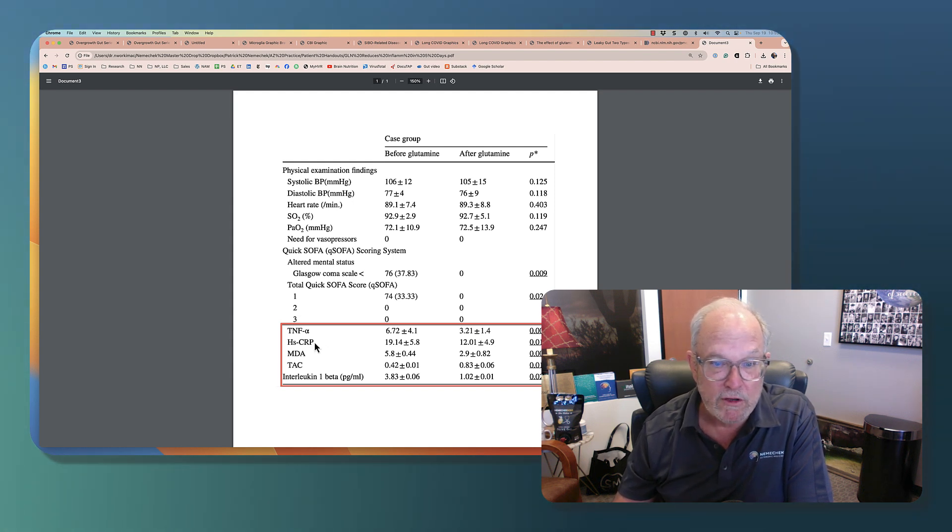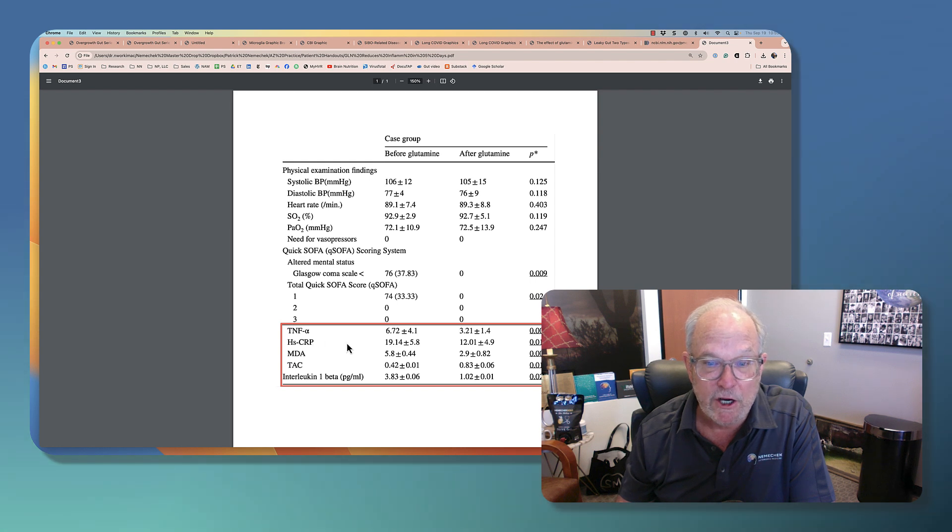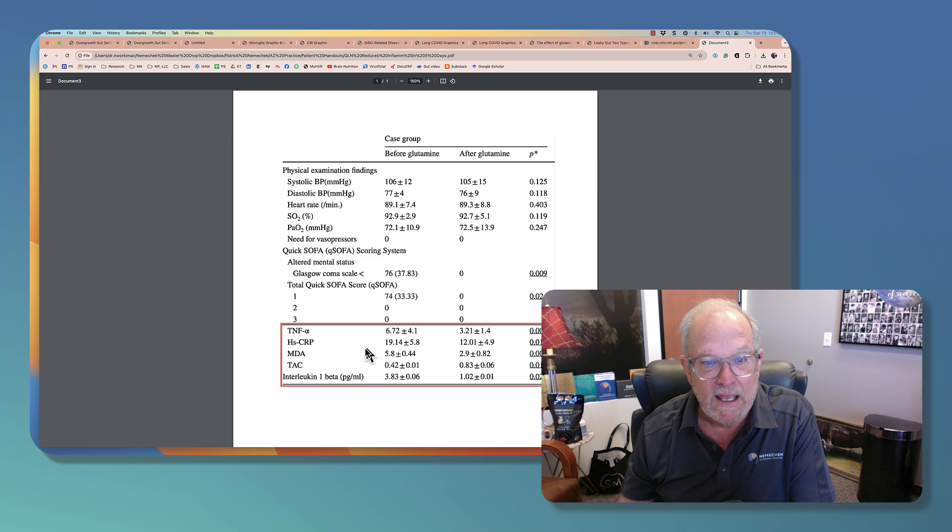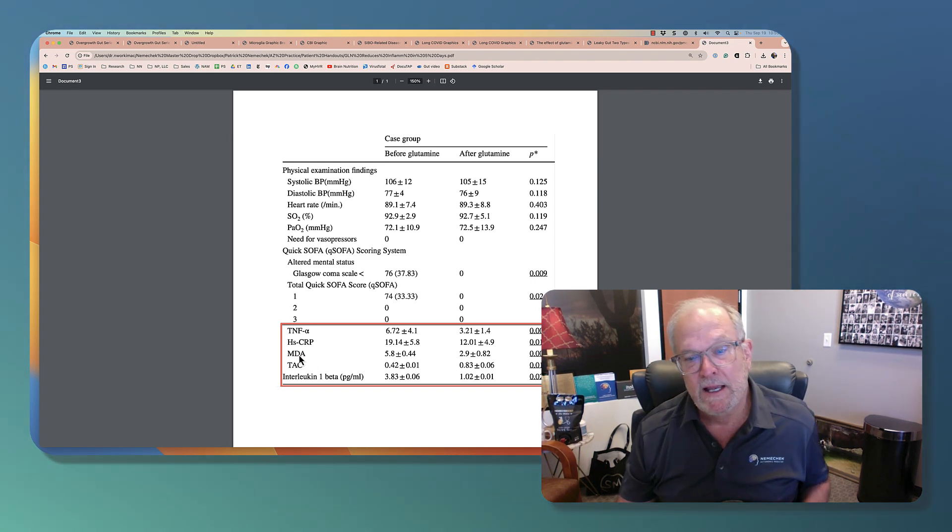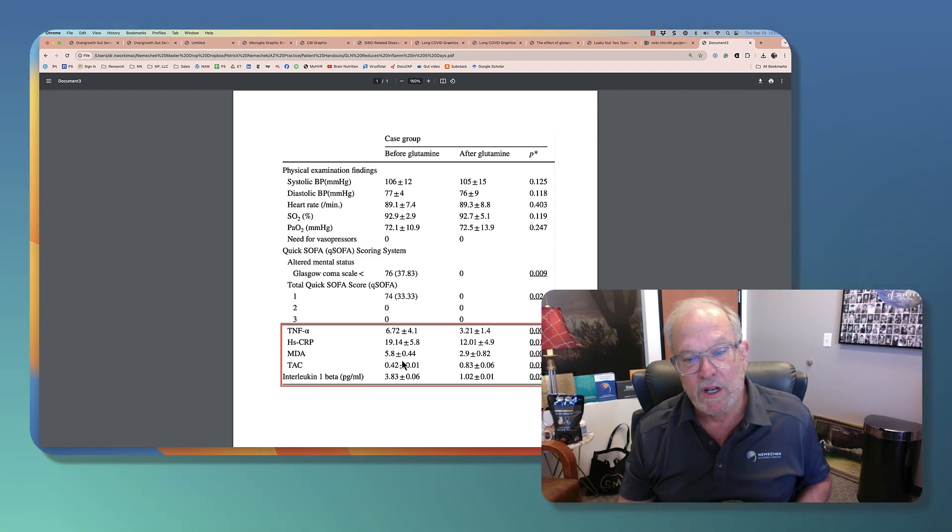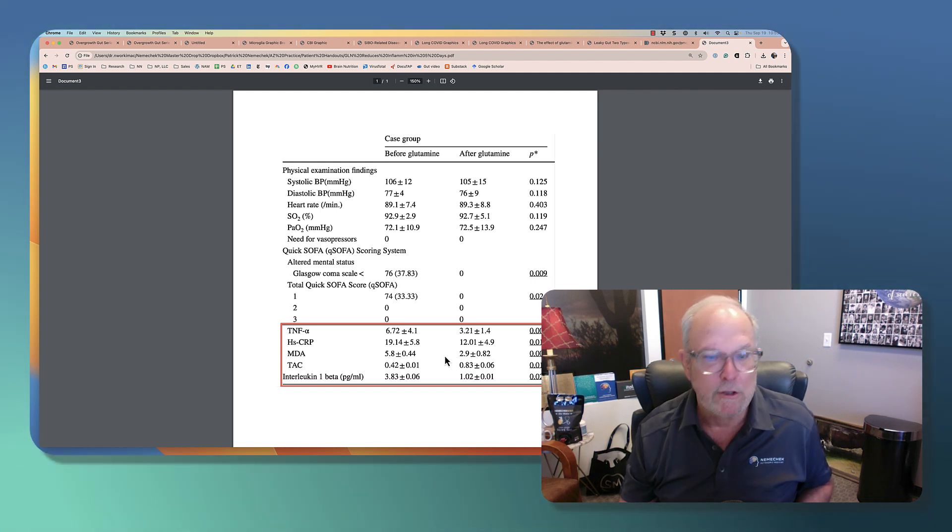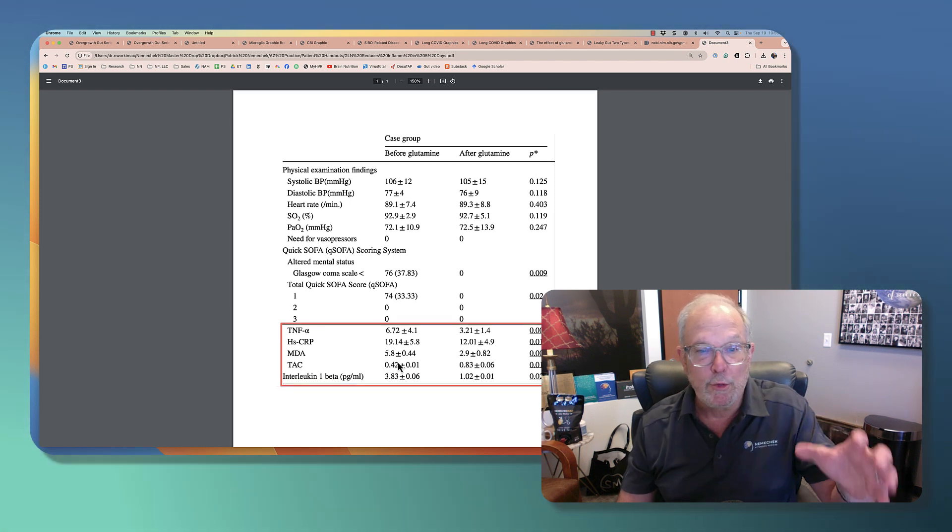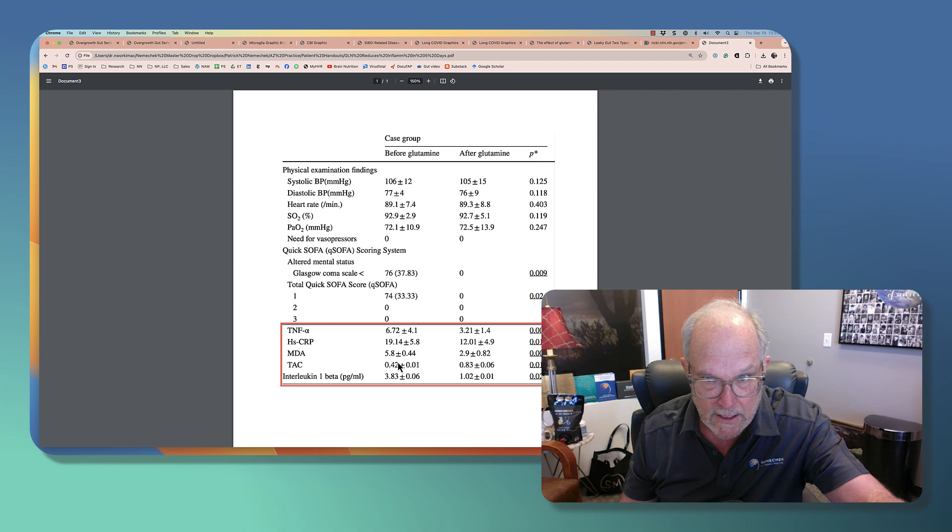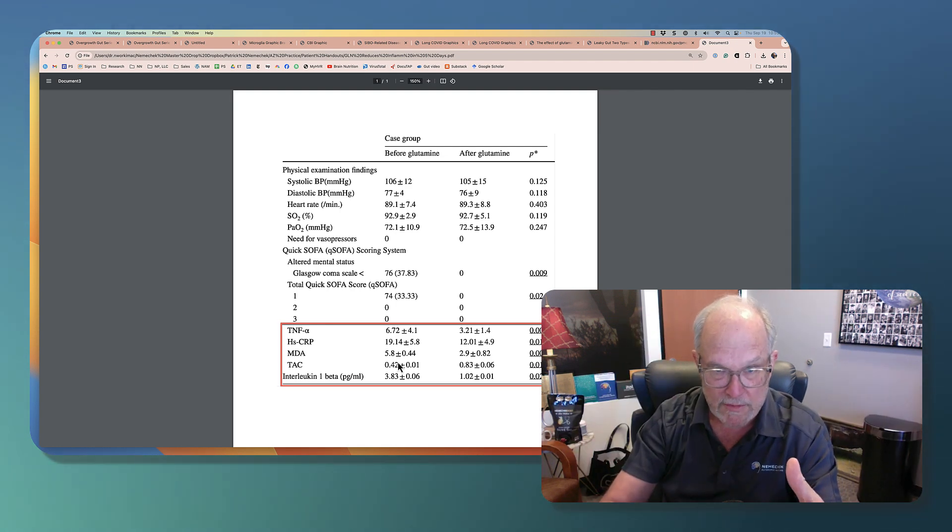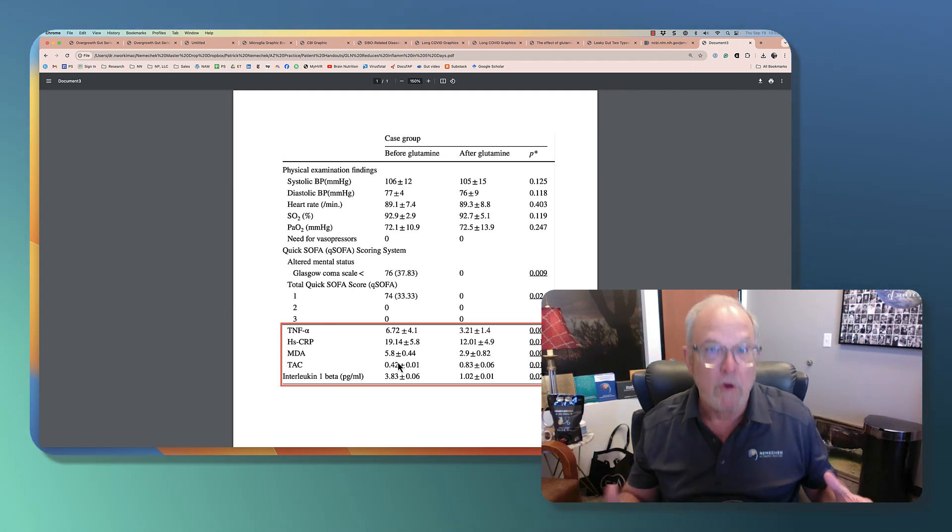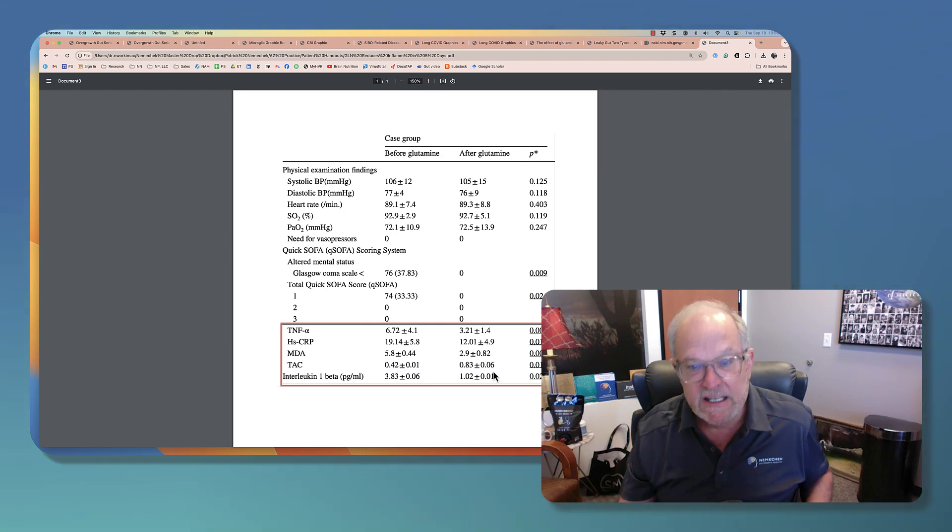Here's a common one you'll have in your lab profiles. Highly sensitive CRP. These people are at 19, which is pretty high. They drop to 12. This is MDA, a marker of oxidative stress in the mitochondria. So when it's high, that's not a good thing. You can see that's coming down with the glutamine. This is total antioxidant capacity. So glutamine helps repair the gut, so you don't have leakage. And then the inflammation drops. And then glutamine also bolsters your antioxidant capacity. And you can see that right here.